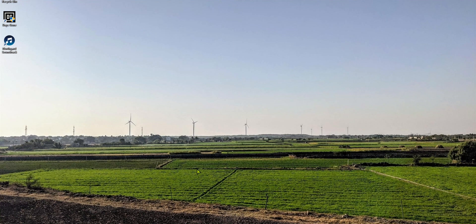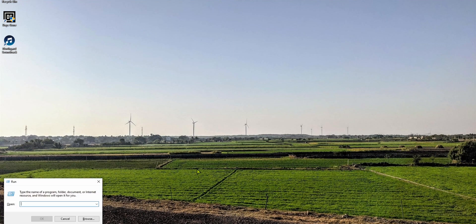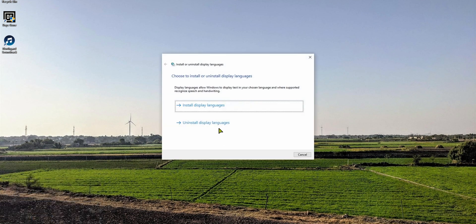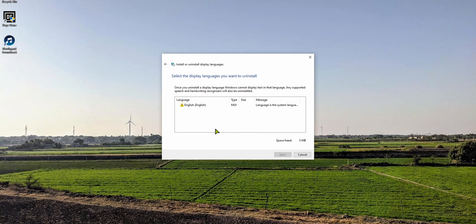To uninstall a language pack, go to Run by pressing Windows+R, type in lpksetup — meaning Language Pack Setup — and then click on Uninstall Display Languages. Once you do that, you should see available languages to uninstall. Get rid of it and restart. If that doesn't fix it as well, here is the final registry fix that should definitely address the problem.